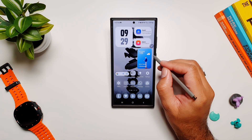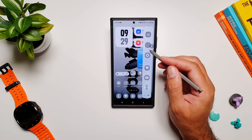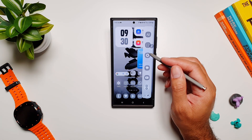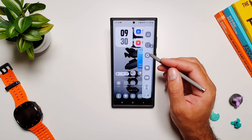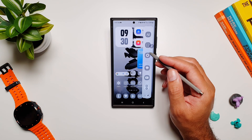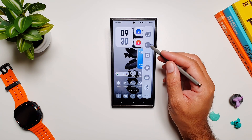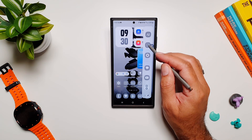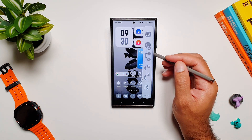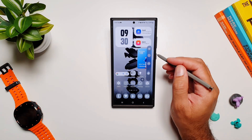Smart Select can be accessed through the edge panels — let's bring out the edge panel. Previously we used to get four options: different types of screenshots, custom shapes, GIFs, and screen recording. But now it's different. You can also access it from the S Pen menu, which is what I'll be using here since it's easier.